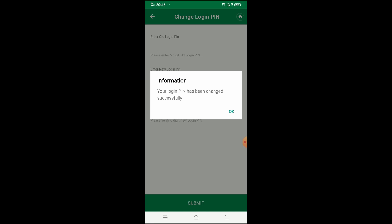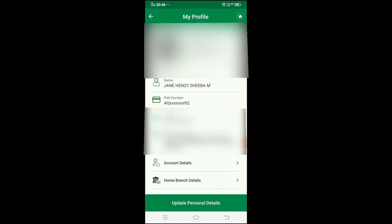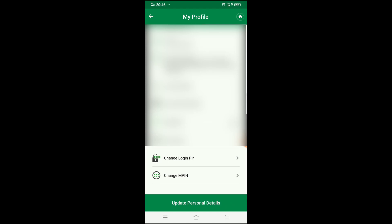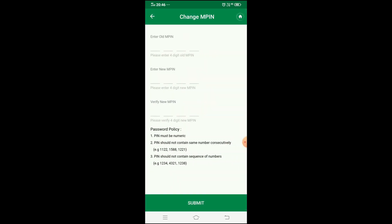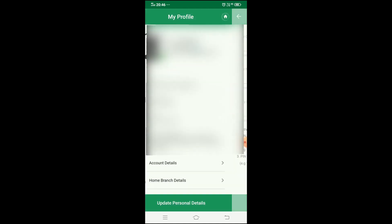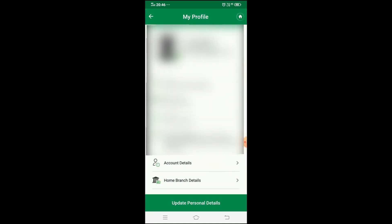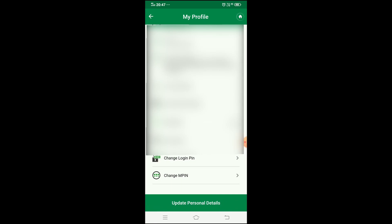To change your M-PIN, go back to My Profile and click on Change M-PIN. Follow the same steps to change the M-PIN. Note that the PIN number will be valid for a few months.